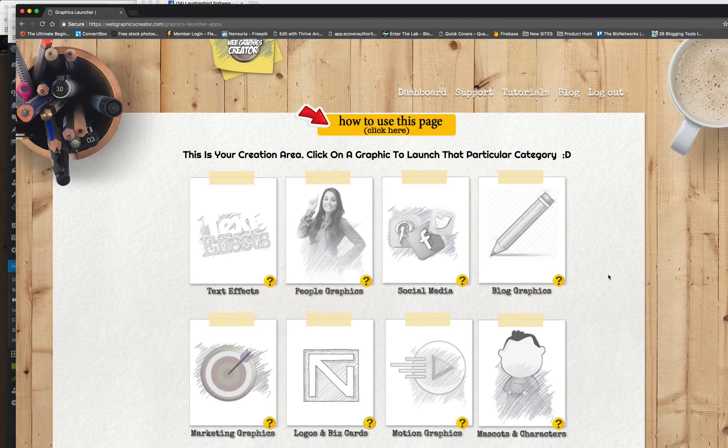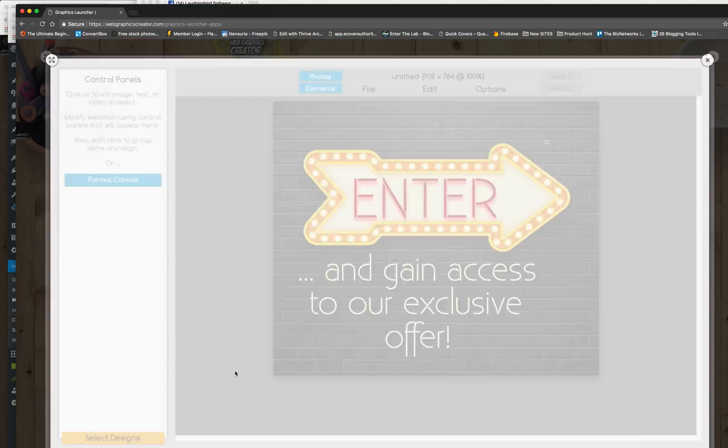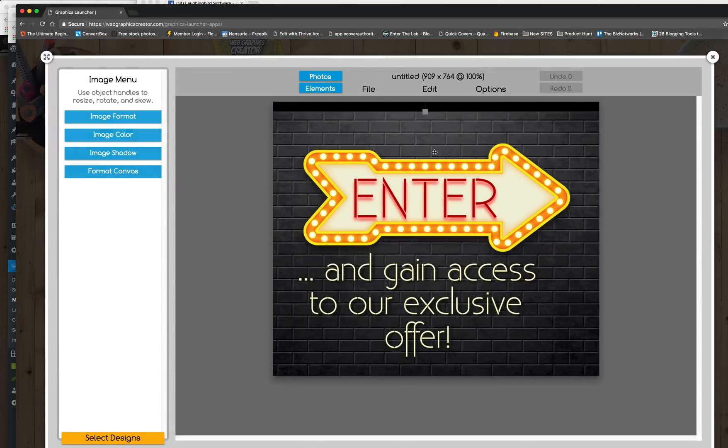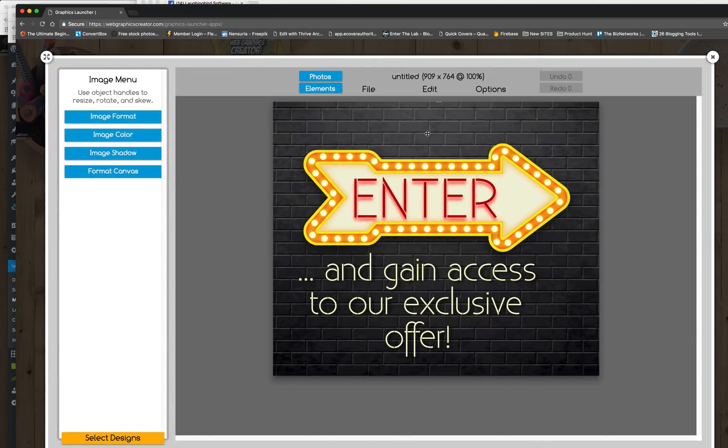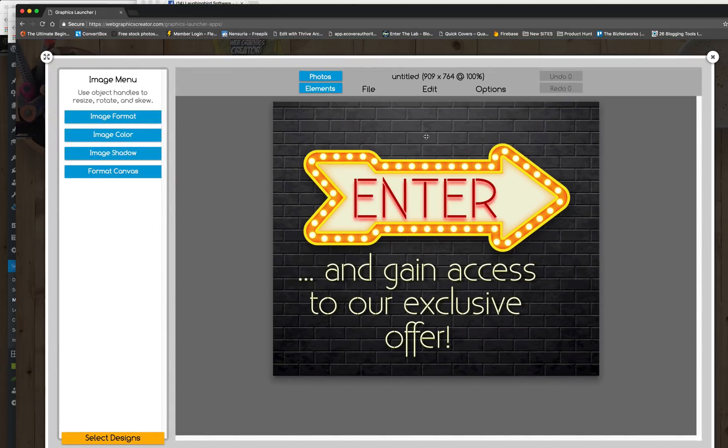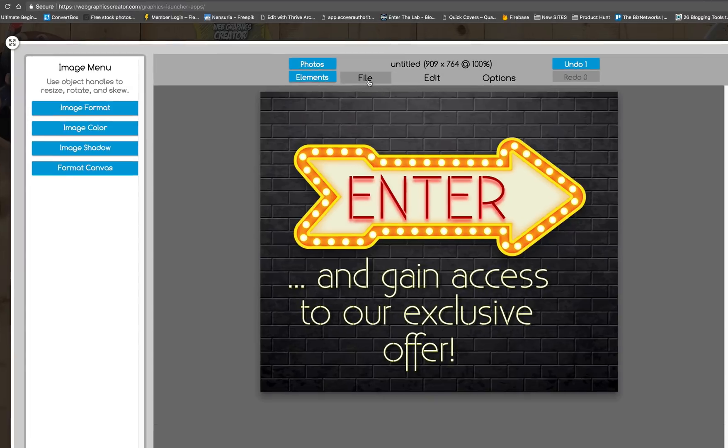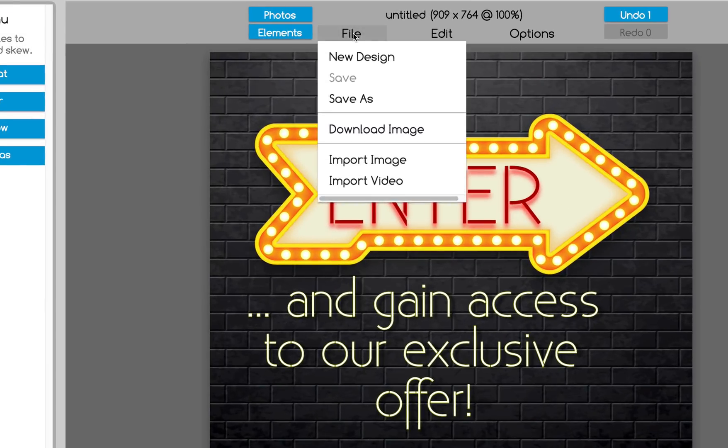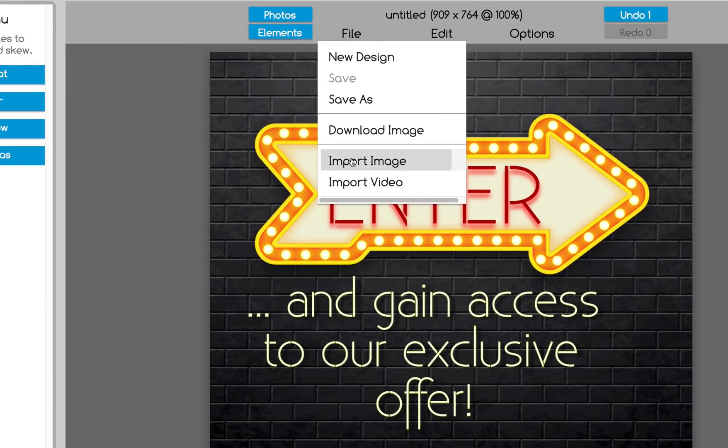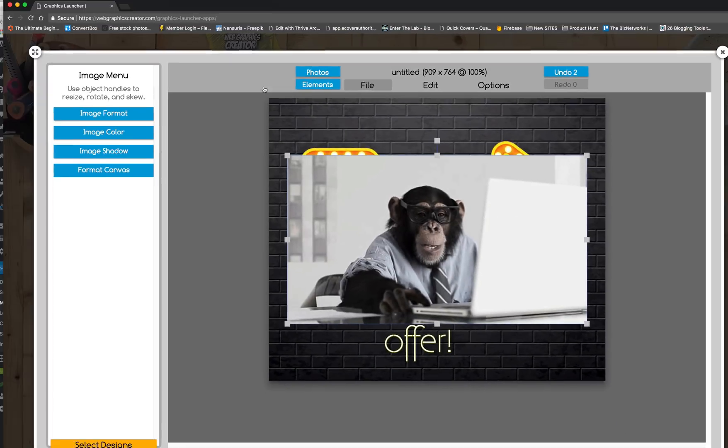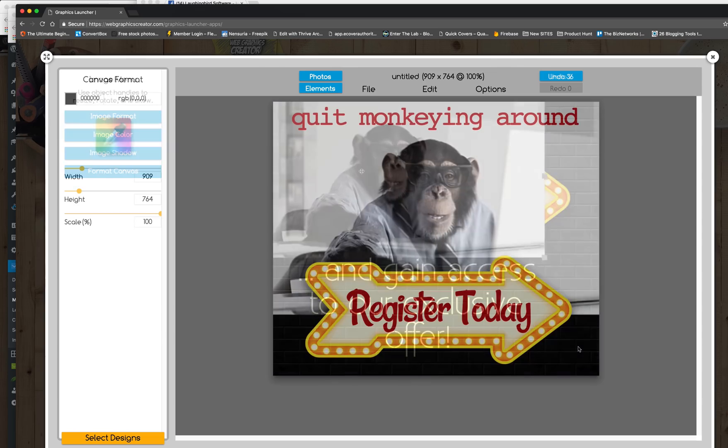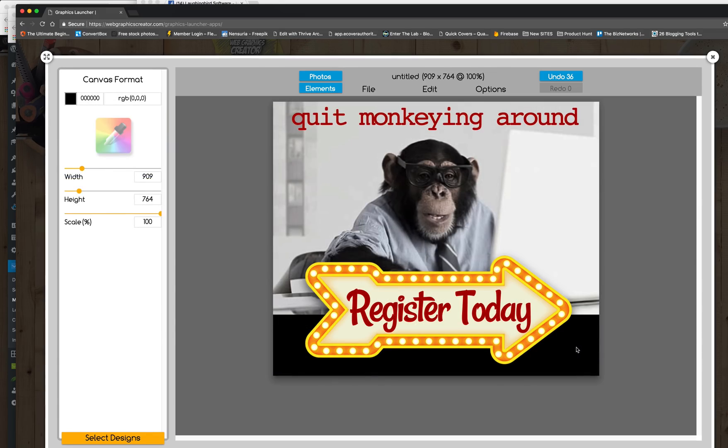And you can always import your own graphics too. So for example, let's go to the marketing graphics. And now we don't need, we don't want this brick background. We want to import our own image. So let's go to the file menu, import your own image. There you go. Pretty awesome.